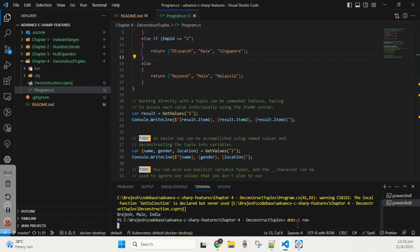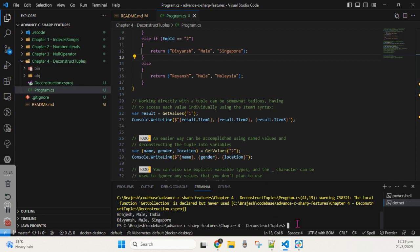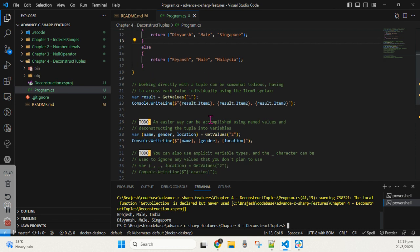Let's run the dotnet run command one more time and see the output. Now you can see the output is Devians, Male, and Singapore. This is more readable and more sensible.